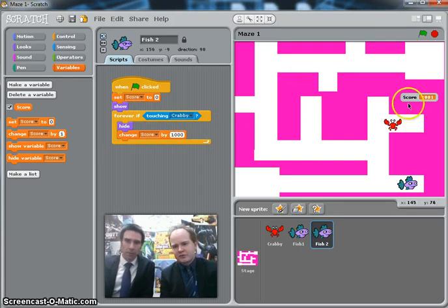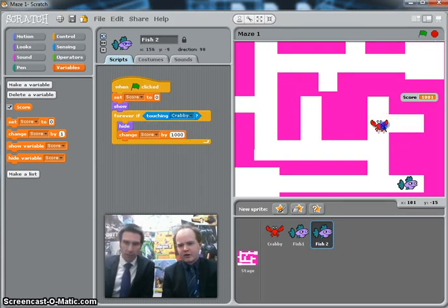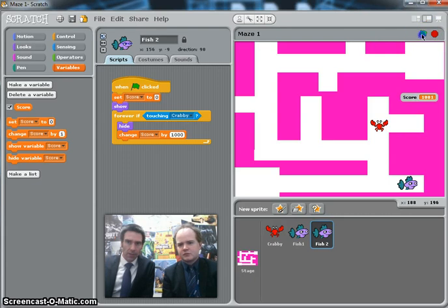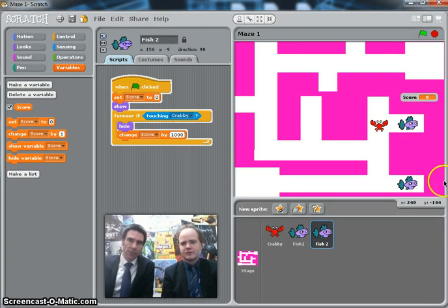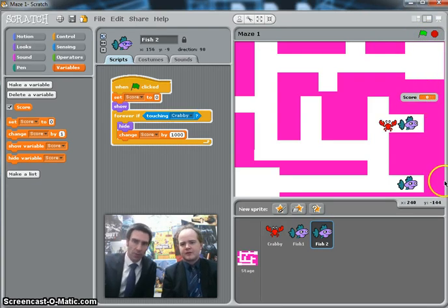So if you stop and start it one more time — there's the score back to zero. Score's back to zero, fish is here, move across. And it works.